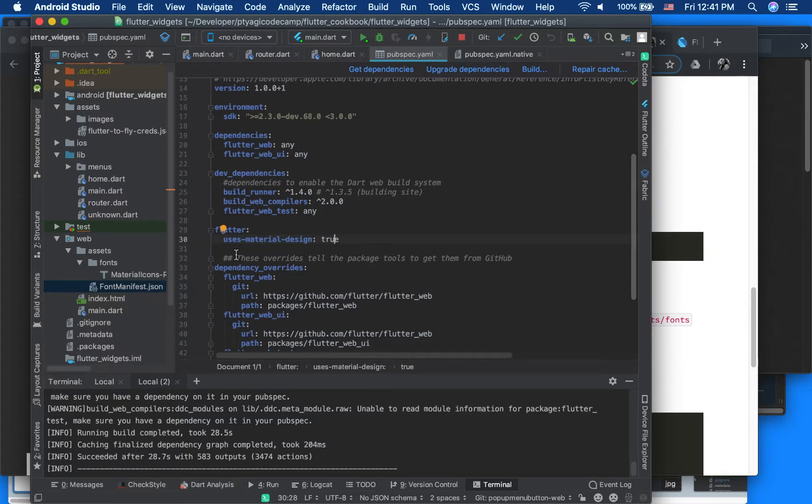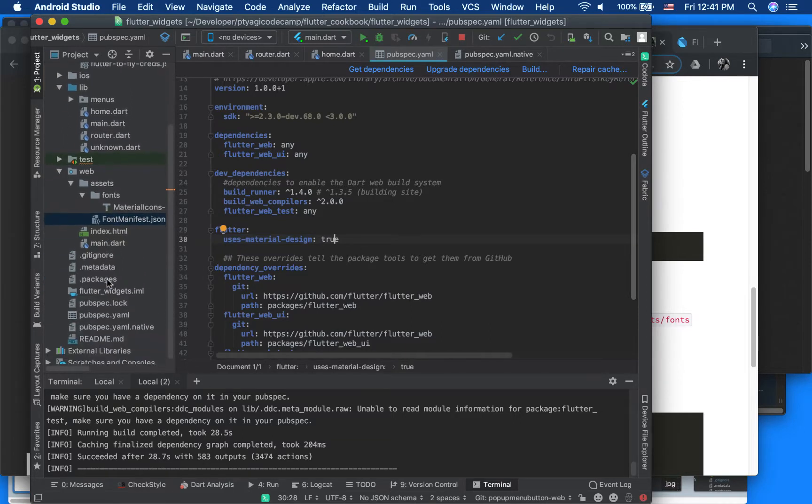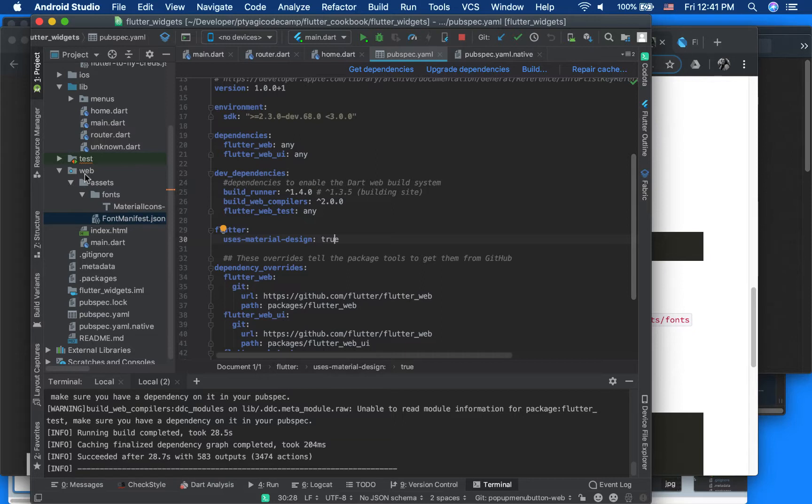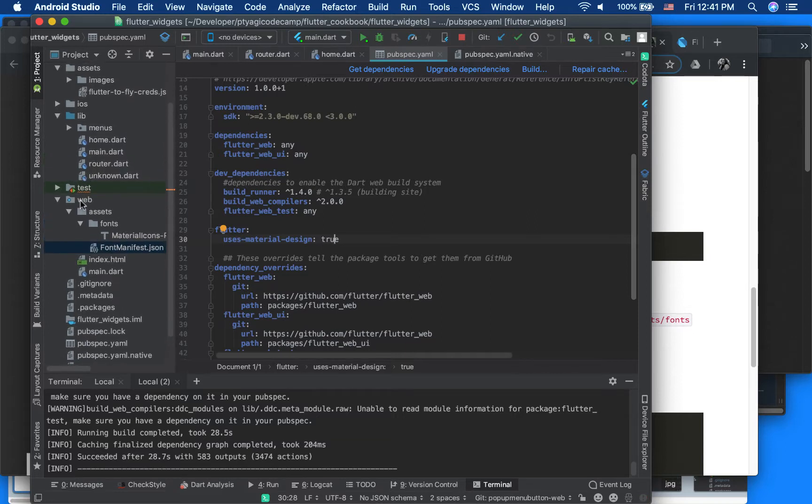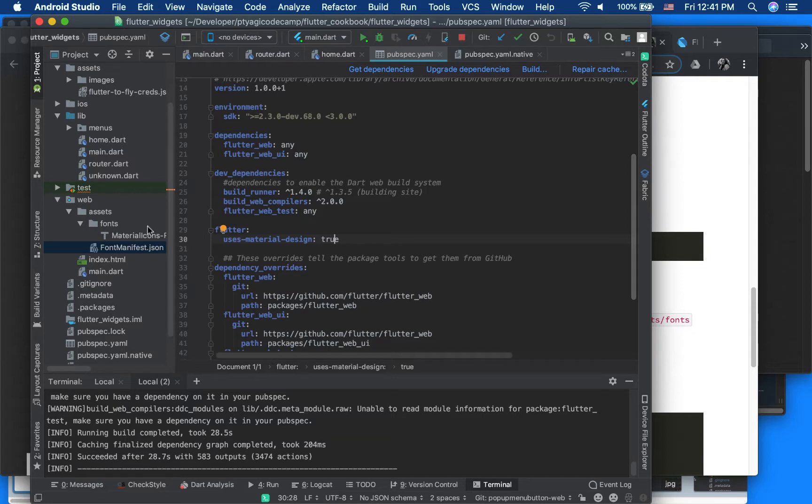Second thing you want to do - as you can see in my older video about how to get started with the web - in that video I talked about using the web folder here. So inside this web folder we'll add an assets folder, and inside assets we have to add font manifest JSON.